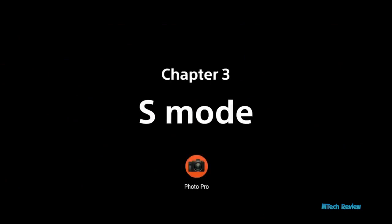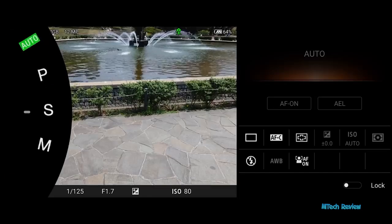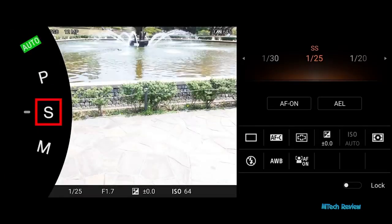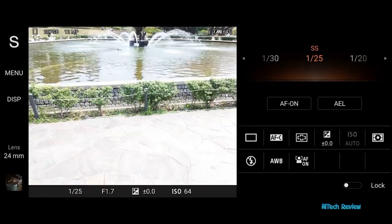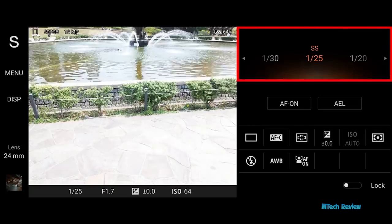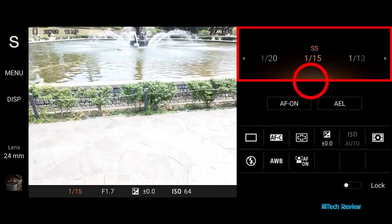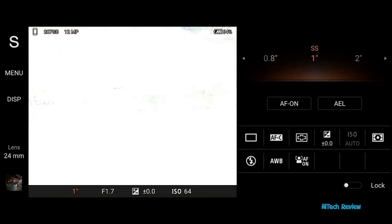Introducing shutter priority mode. Select S mode. S mode allows you to adjust the shutter speed when shooting fast-moving objects. A range of shutter speeds are displayed. Change the value by sliding the meter. Values will depend on the lens selected. For example, selecting 30 will release the shutter and take in light for 30 seconds. The greater the value, the longer the exposure.